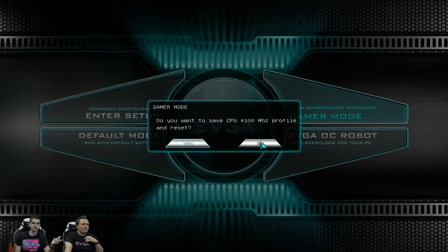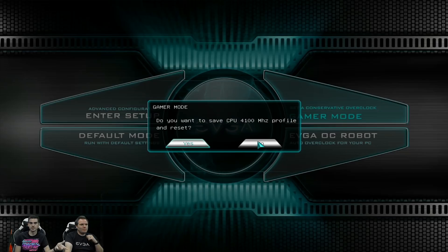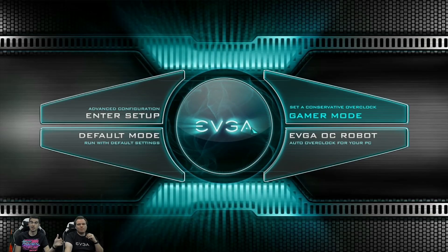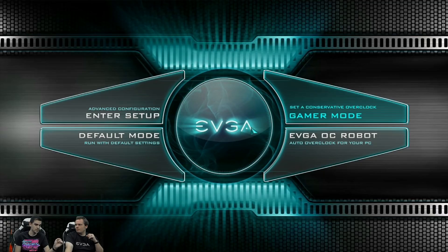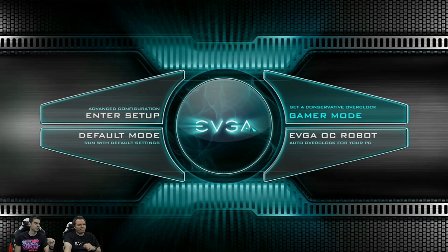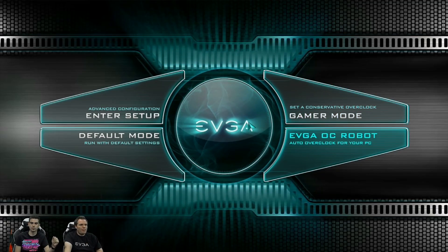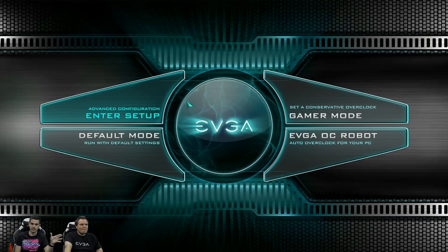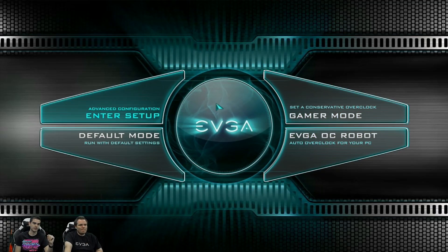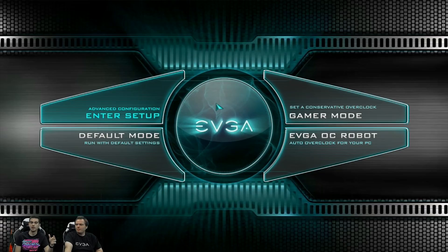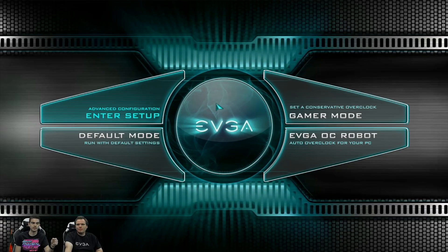Right. This one, it's sending it to 4.1 gigahertz. That's because we have an i9 7980 XE installed in this system. And that's what it believes is a safe overclock that you can run on it with some pretty basic settings.